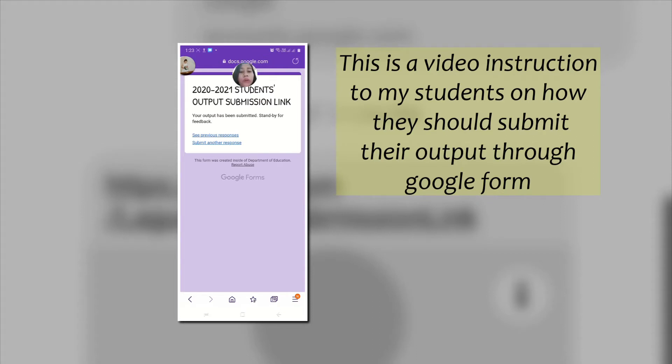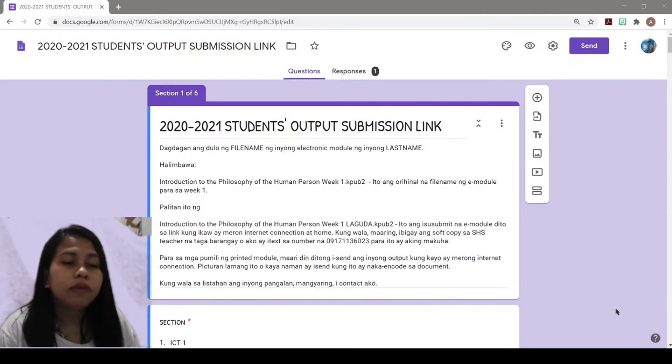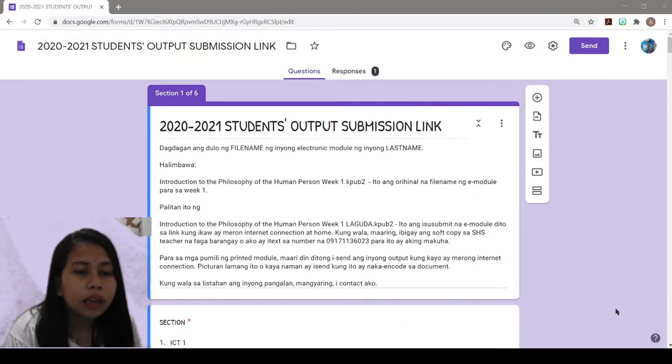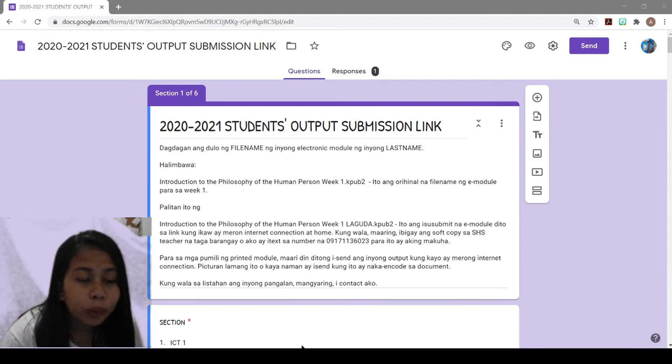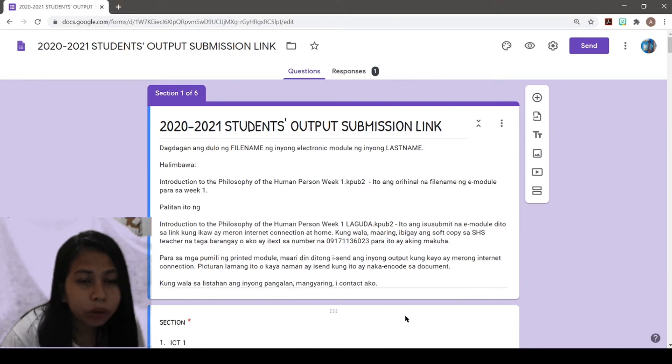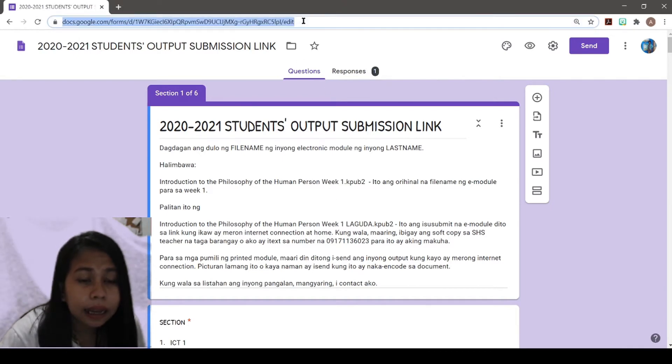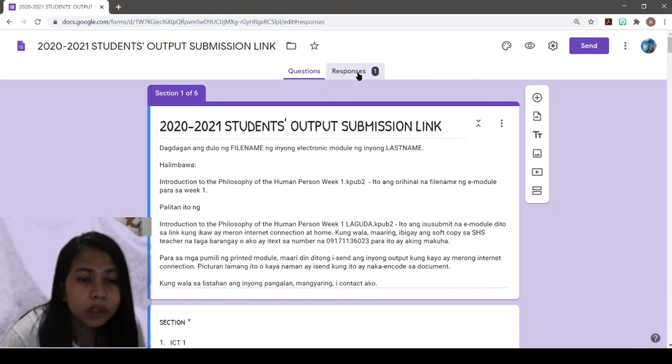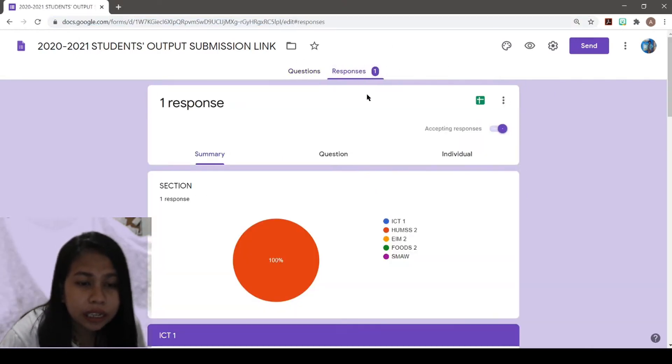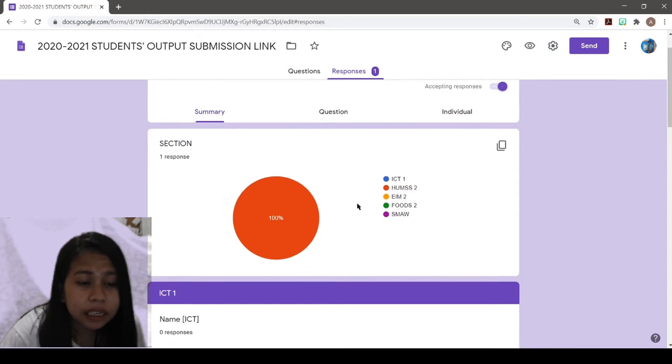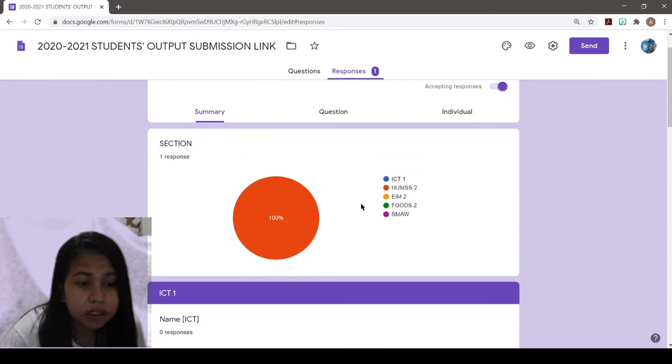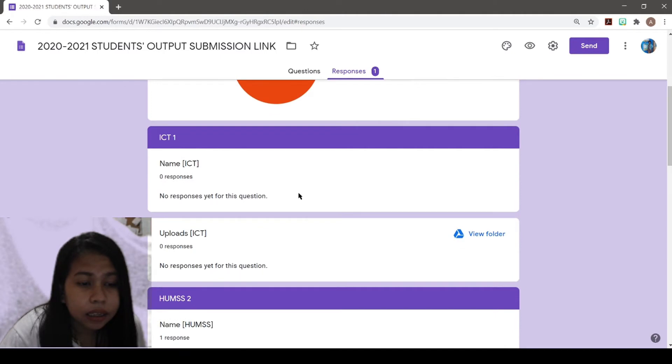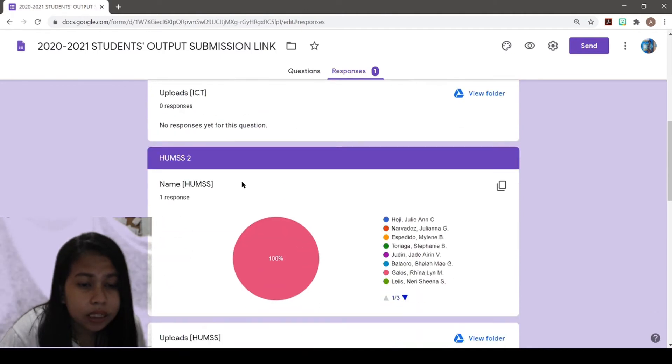So the previous video is from my cell phone. If I'm going to open that link in my laptop, it would look like this in edit mode. As you can see, meron na siyang isang response, that was me.